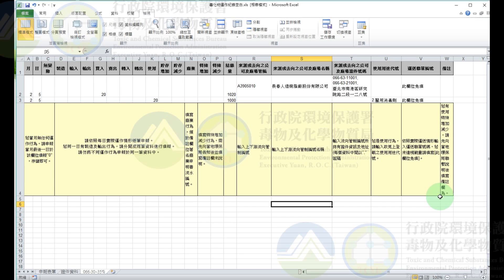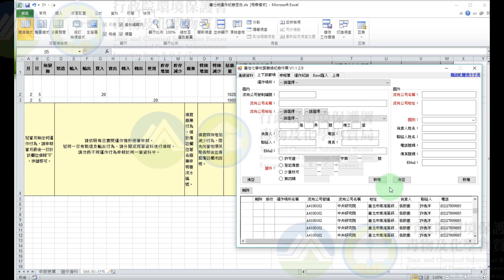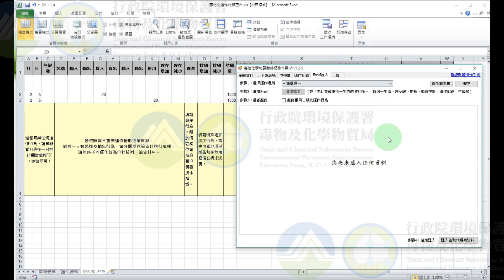備註的話請務必切記，廢棄以及特殊增加、特殊減少都必須要填寫這個欄位喔。當這些資料都填寫完成之後存檔。